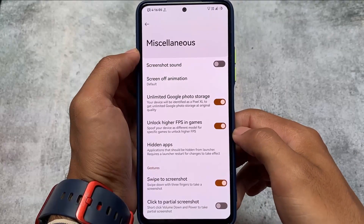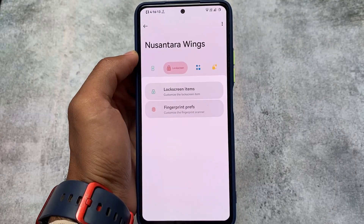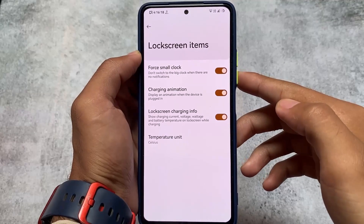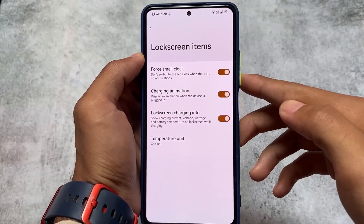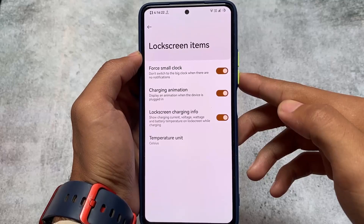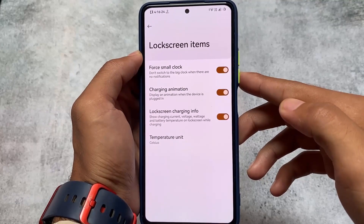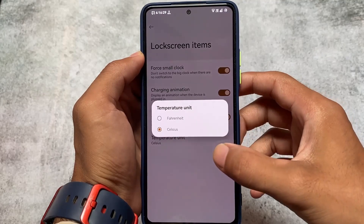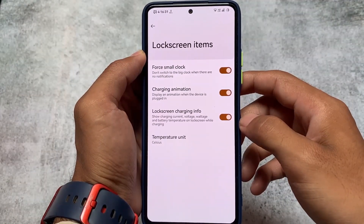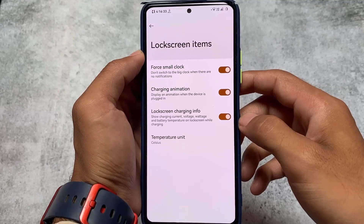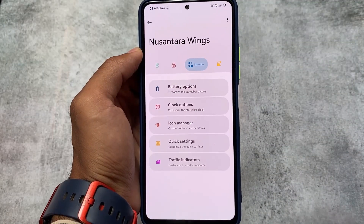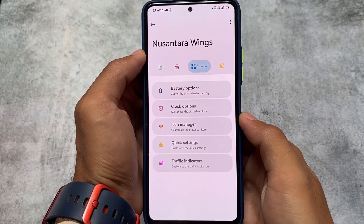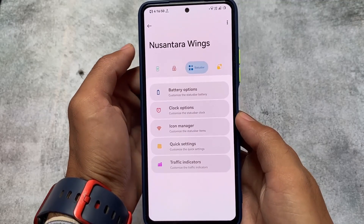You have unlimited Google Photo storage and the option to unlock higher FPS in games — quite good. For lock screen customizations, you can set a small clock, enable or disable the charging animation, and disable the ripple animation. Lock screen charging info is also available so you can see the charging voltage or current, and whether your device has fast charge support.